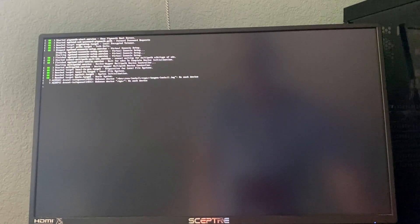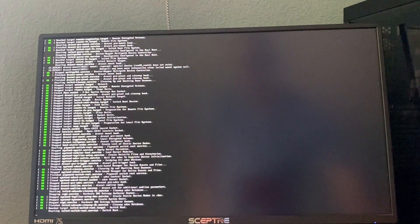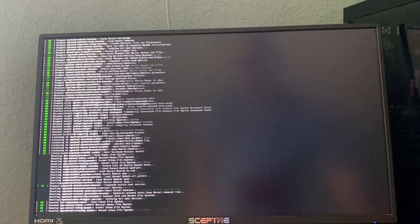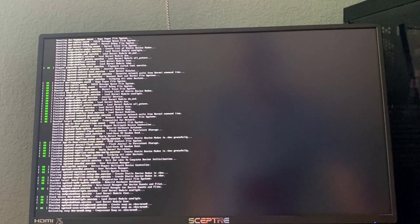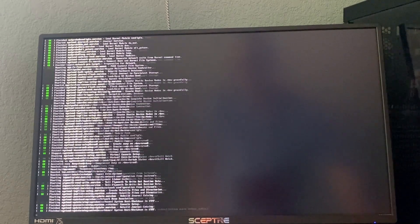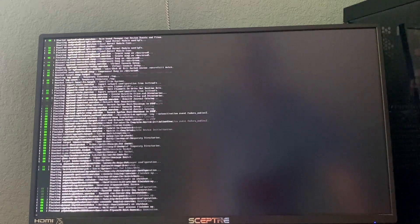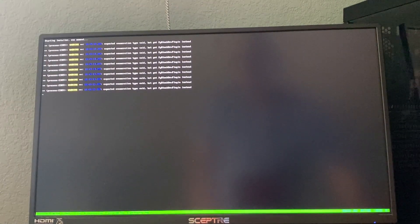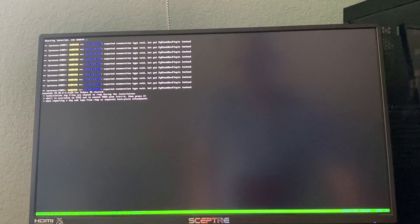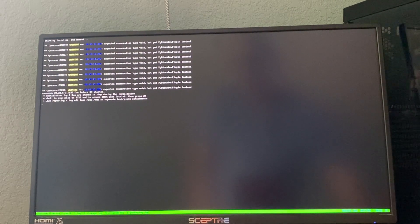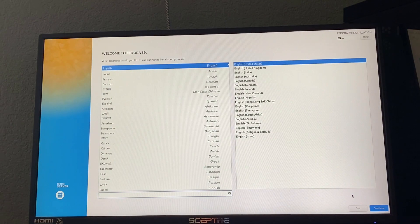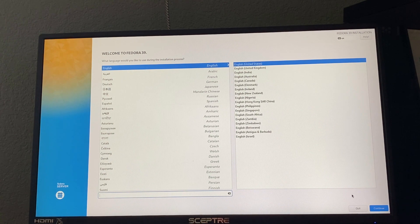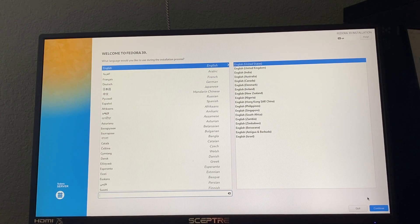And should be almost done loading. And here we go. This is our initial setup screen. Hit continue.